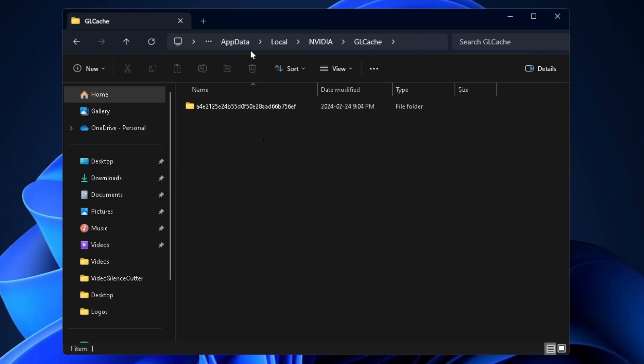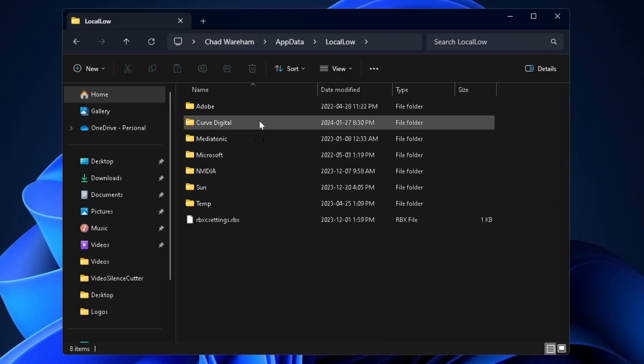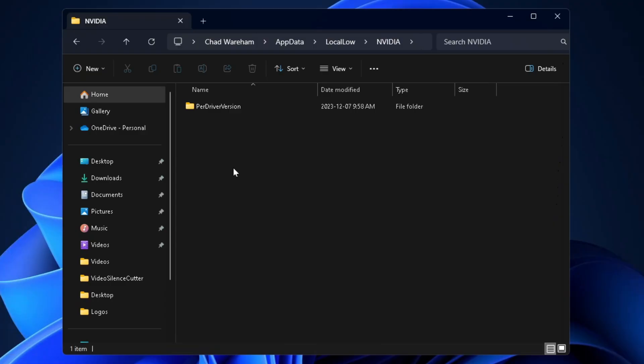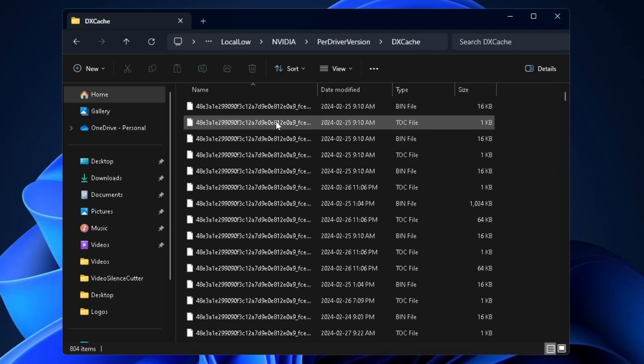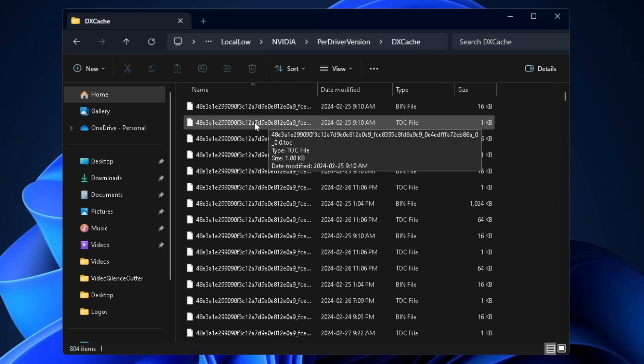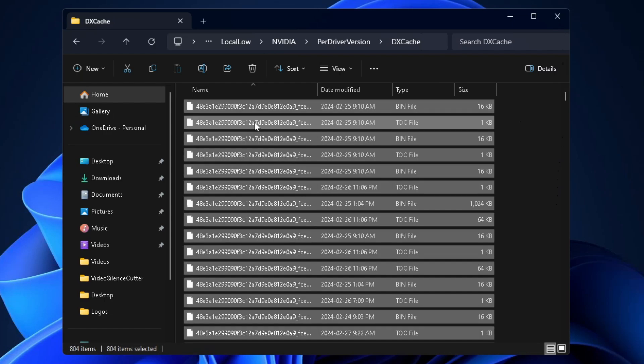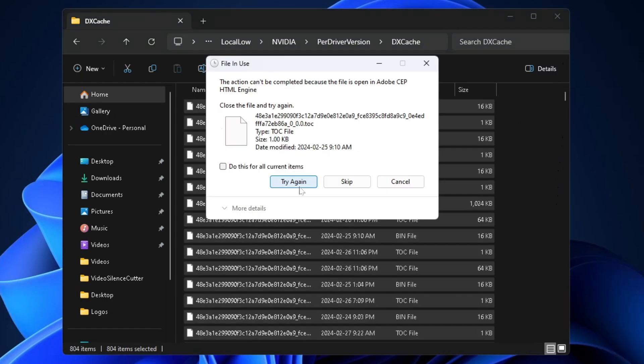After you've done that, we're going to go to AppData at the top, then we're going to select Local Low and we're going to find the NVIDIA folder again, so open it up. We're going to select Per Driver Version, DX Cache, and I'm going to select the file, press Ctrl A and then press Ctrl D to delete everything in here.